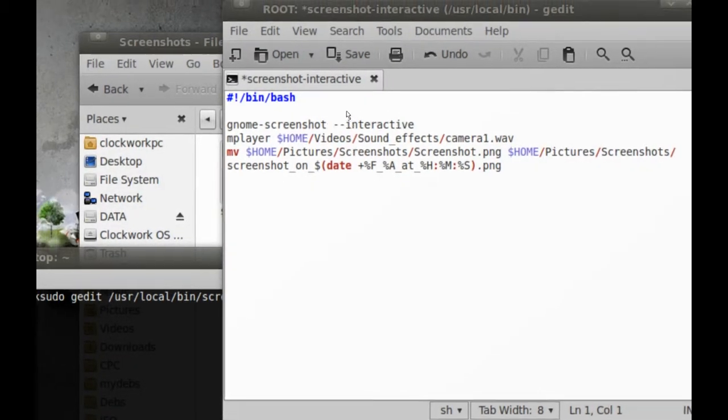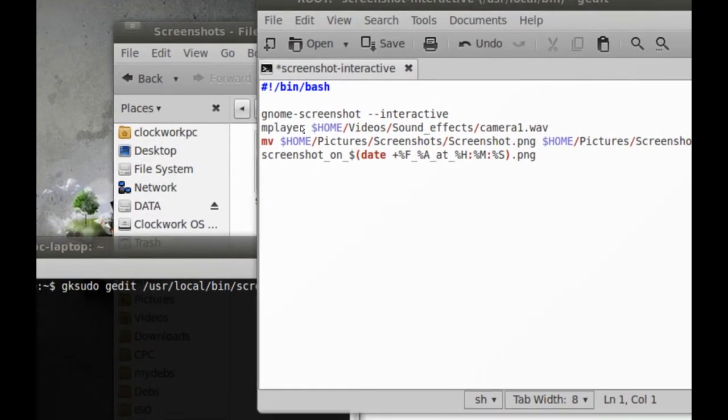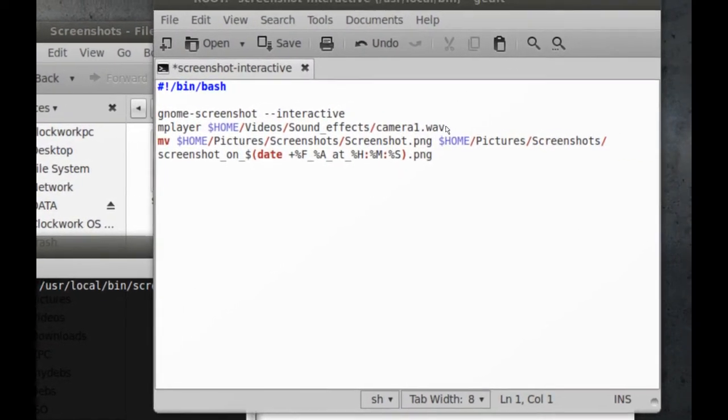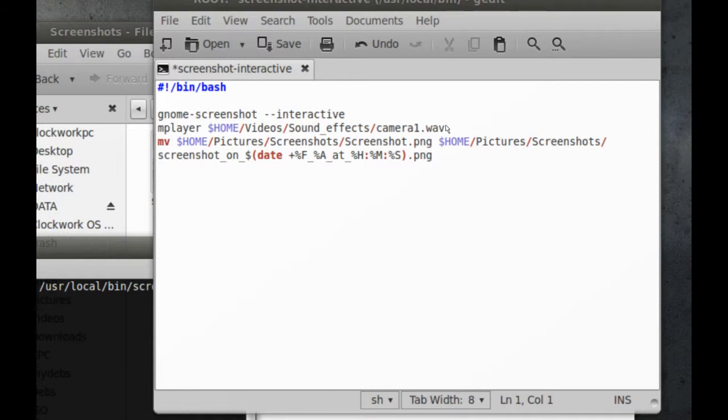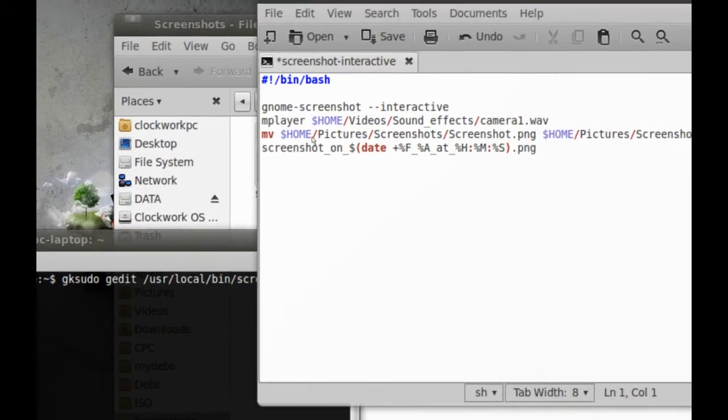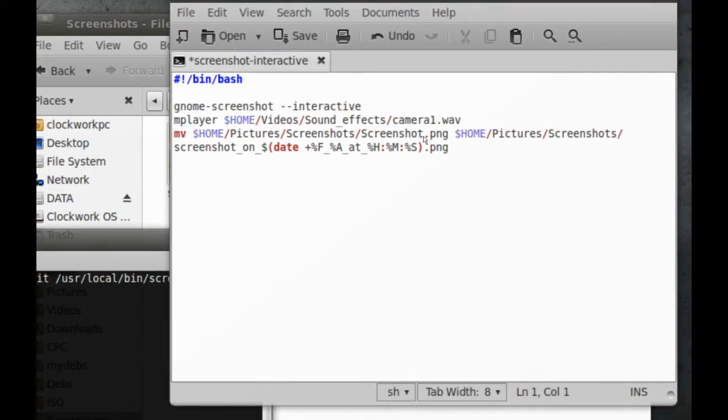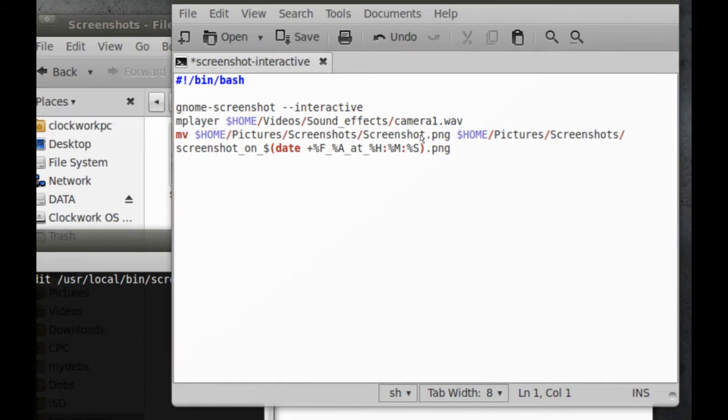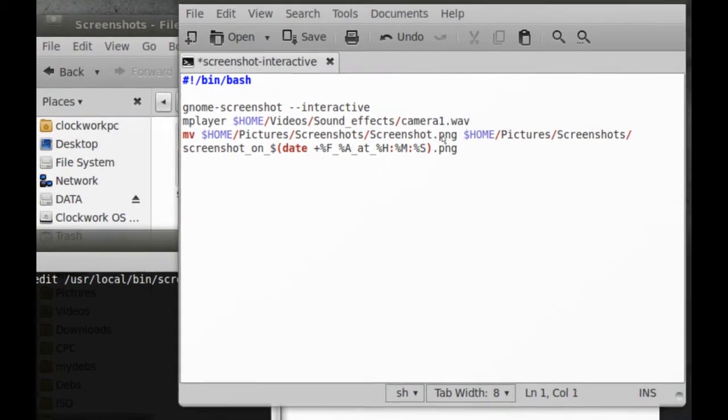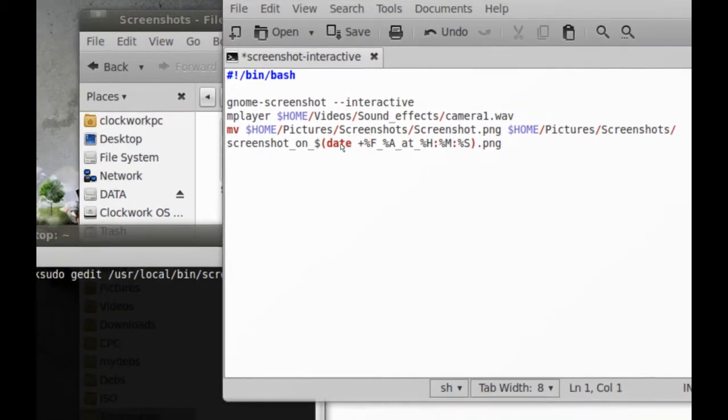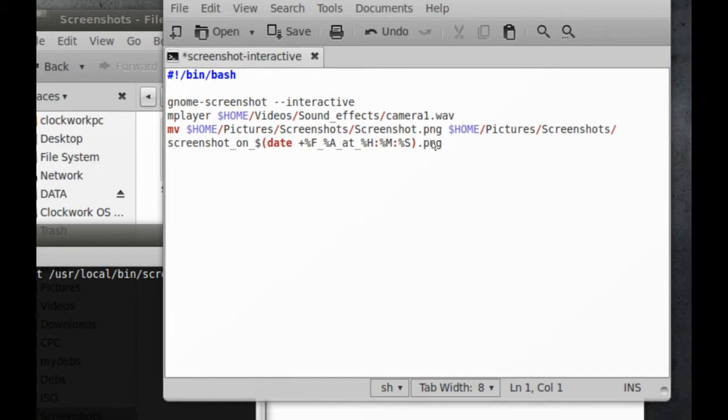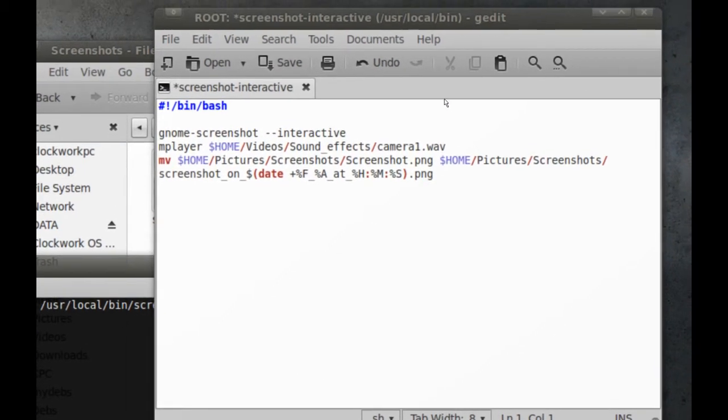So as you can see it's pretty simple. It's just calling up Gnome screenshot in interactive mode, playing a camera click which will happen after the whole process is done. And of course if it saves to screenshot in the screenshots folder then it will just rename it with a date stamp. It's very simple.